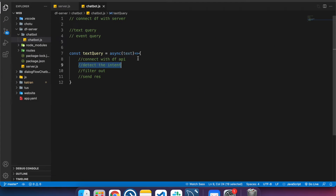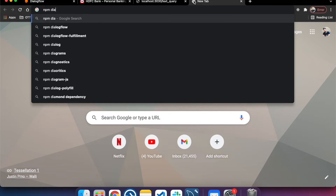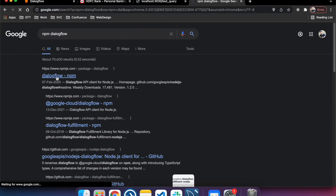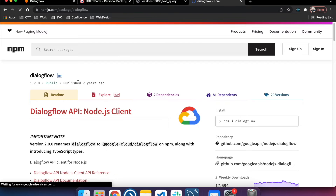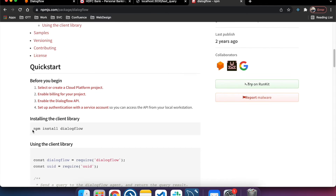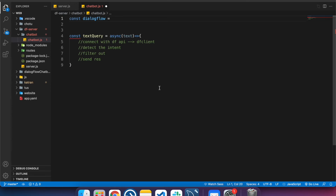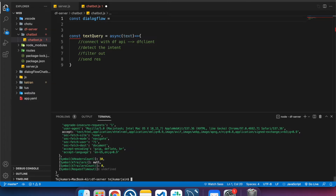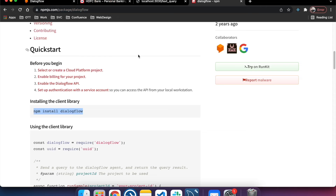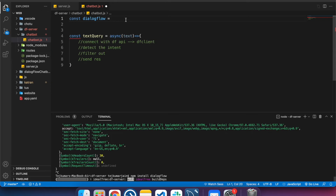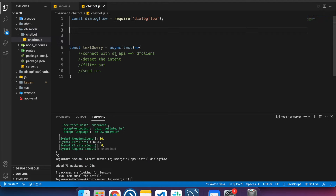The next step is to create the Dialogflow client. In order to connect with Dialogflow, we need to create a Dialogflow client. Let's go to the npm package, install the Dialogflow npm package, and require it in our file.